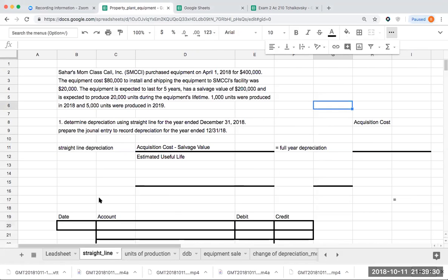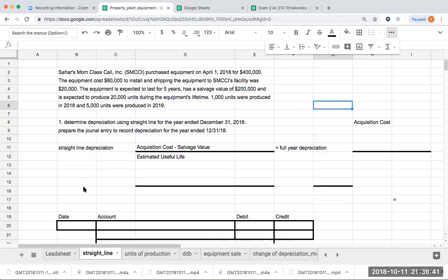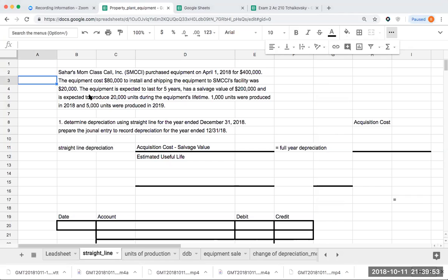We have a company, Sahar's Mom Class Call Inc., that purchased equipment on April 1, 2018 for $400,000. The equipment cost $80,000 to install and shipping was $20,000. The equipment is expected to last for five years, has a salvage value of $200,000, and is expected to produce 20,000 units in the equipment's lifetime. 1,000 units were produced in 2018 and 5,000 units were produced in 2019.